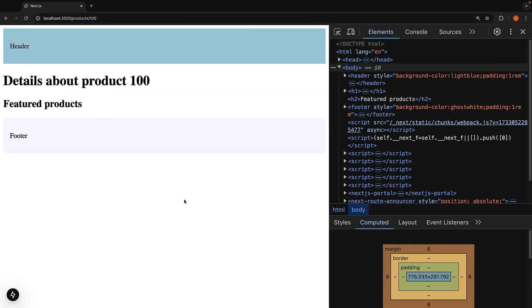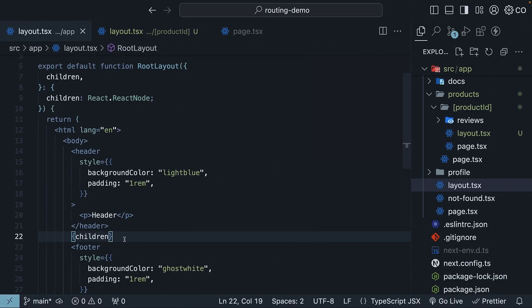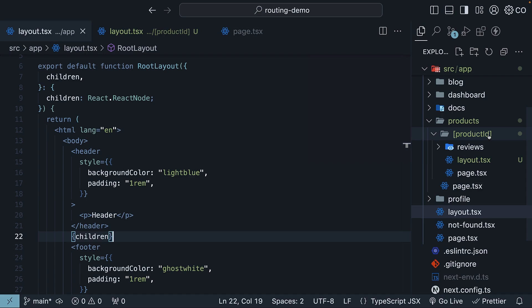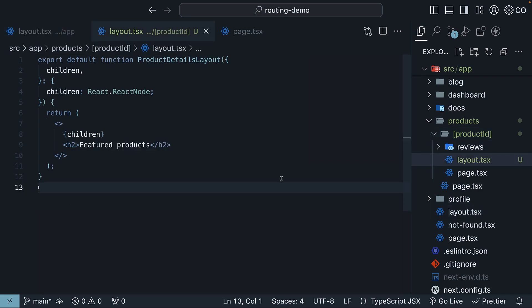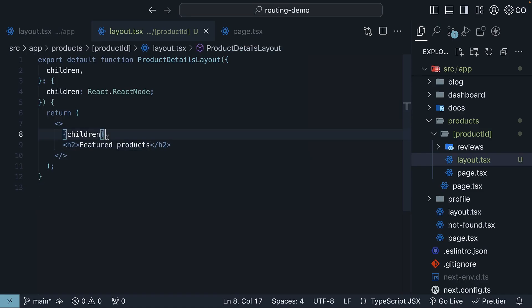This happens because first, next.js renders the root layout with the children prop representing the product ID folder content. Then the product ID's layout kicks in, replacing the children prop in the root layout. We will see featured products. Finally,